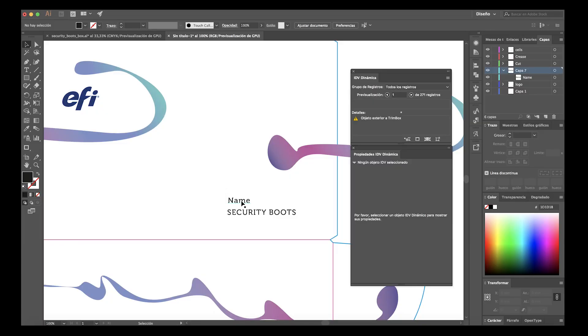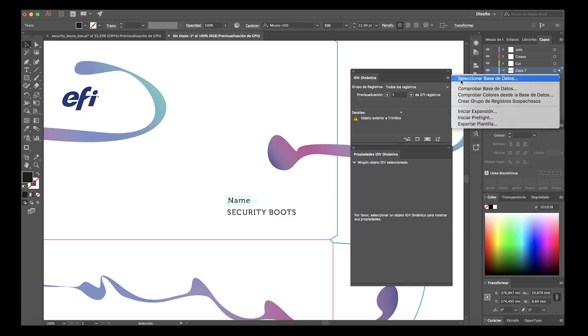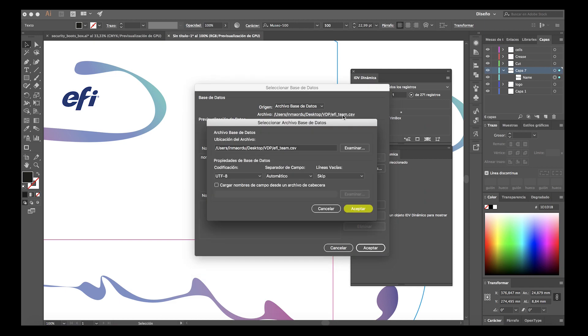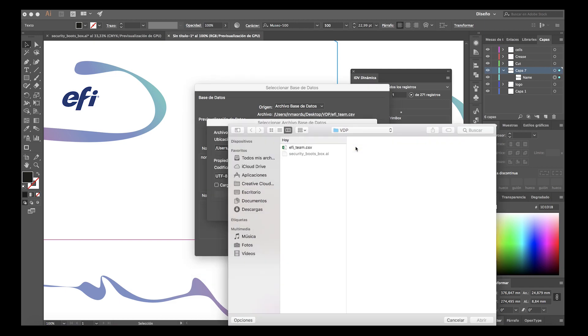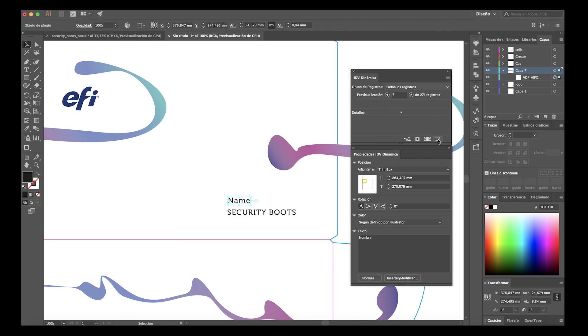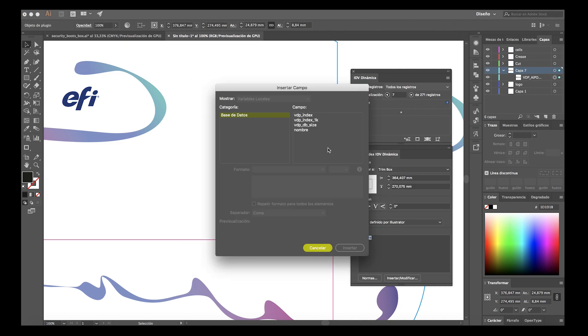It's simple and fast with Fiery NZ1000 and its powerful data processing capabilities. Use your application for layout creation, plus a database source and an application to create variable data printing.